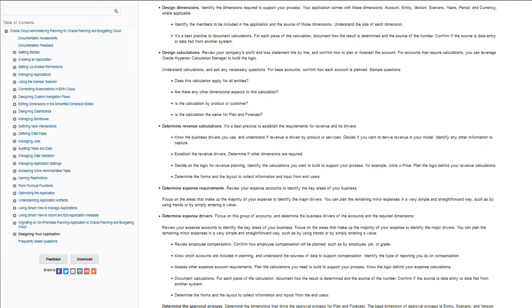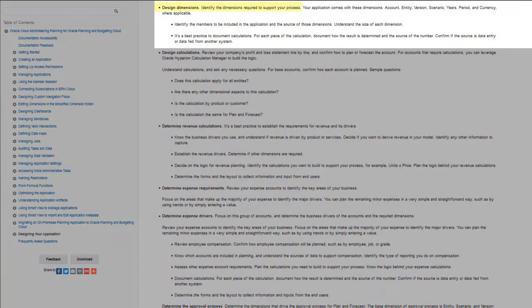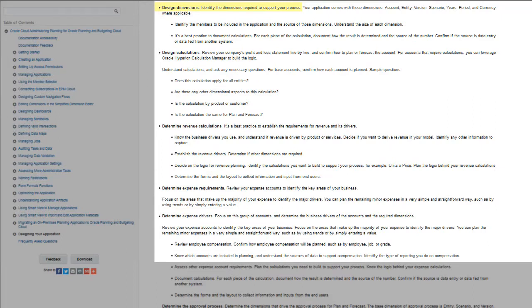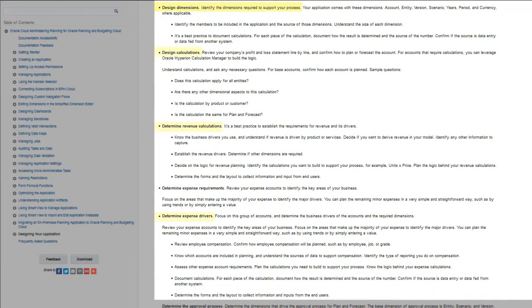Follow the provided guidelines. Identify the dimensions required to support your business process. Review the guidelines for designing dimensions and determining revenue and expense calculations and drivers.